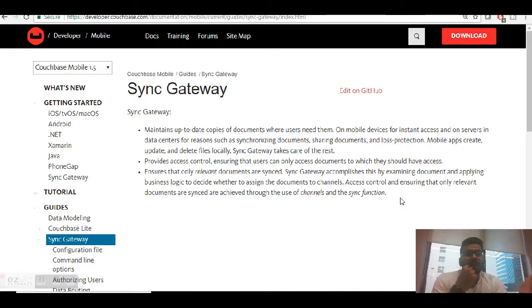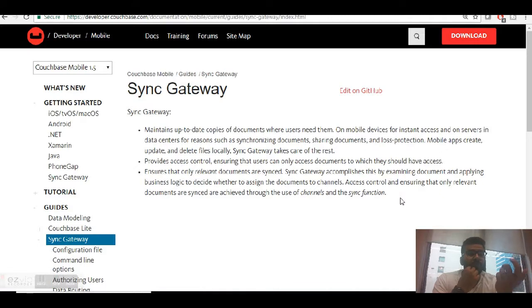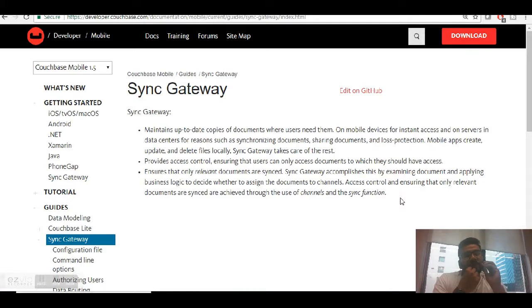As the name suggests, it's a gateway, a bridge which syncs your data from one bucket to another bucket. What is a bucket? Couchbase works on a bucket terminology, which means all of your data is kept in a bucket. You can keep different buckets for different purposes.